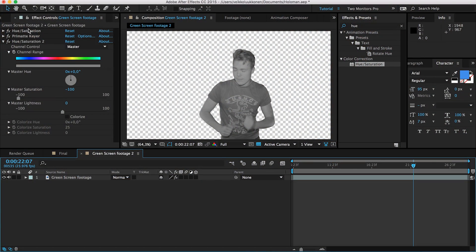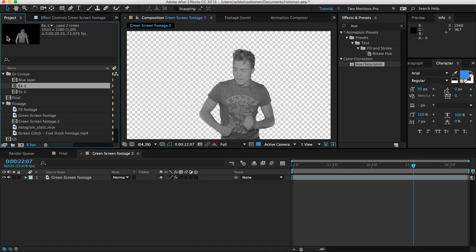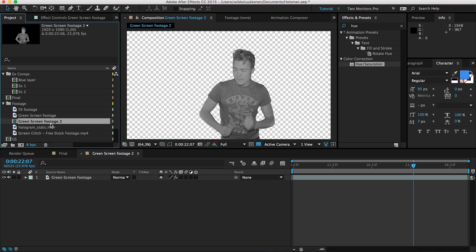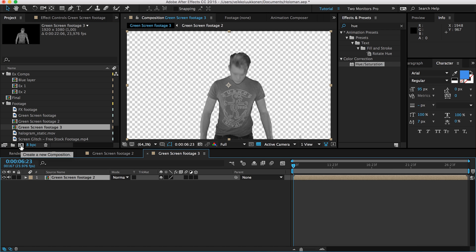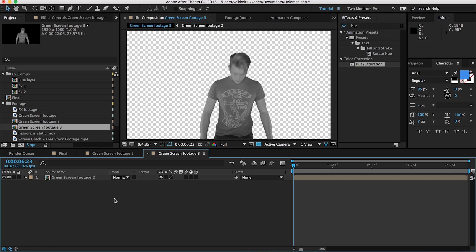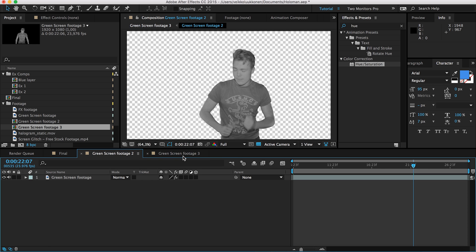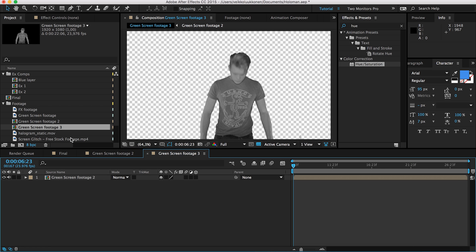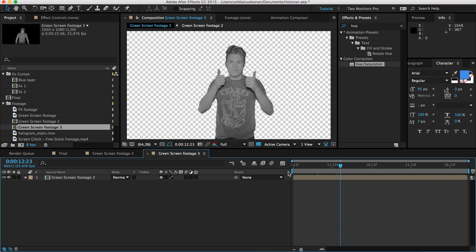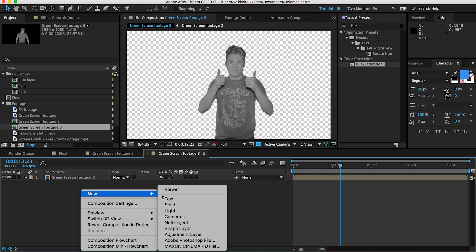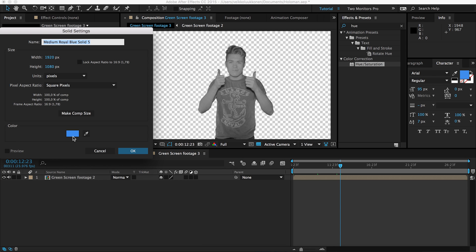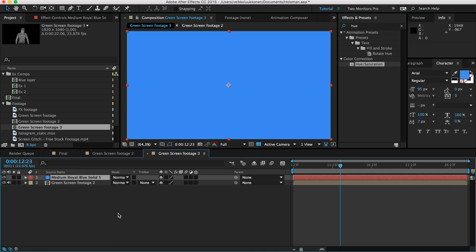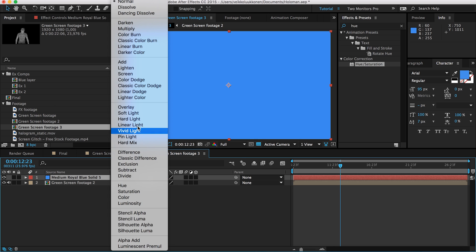Next thing to do is jump back to your project panel. We can see our green screen footage comp layer. What we do is go ahead and drag it to the new comp button. Yes! So we have made a duplicate for our original comp. Why do we do that? It seems a bit strange, but you'll understand just in a second. As we can see here, we have just duplicated it. Now let's go ahead and add a new blue solid.